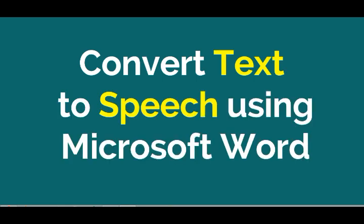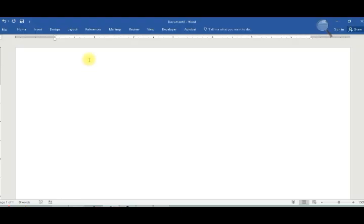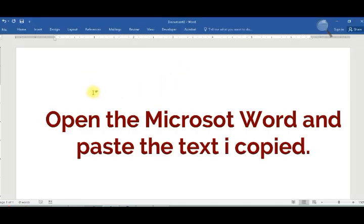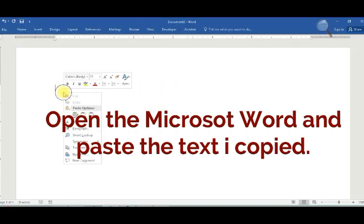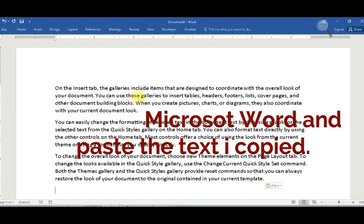Let's convert text to speech using Microsoft Word. Open Microsoft Word and paste the text you copied.